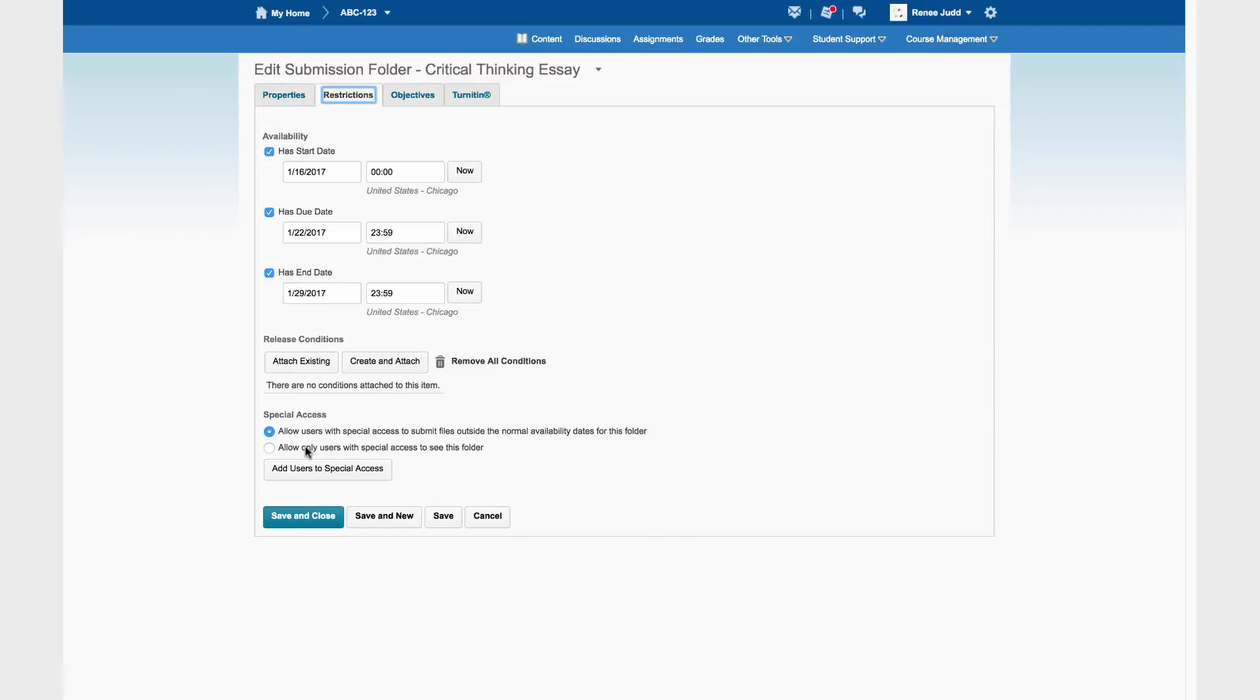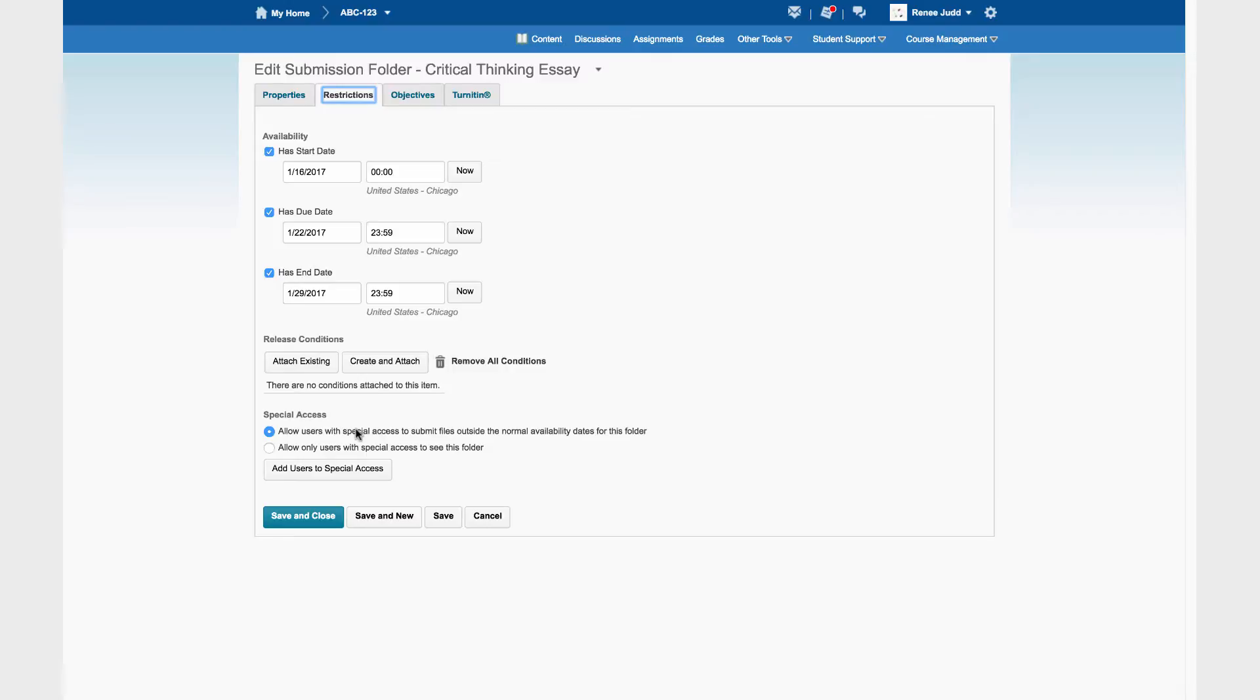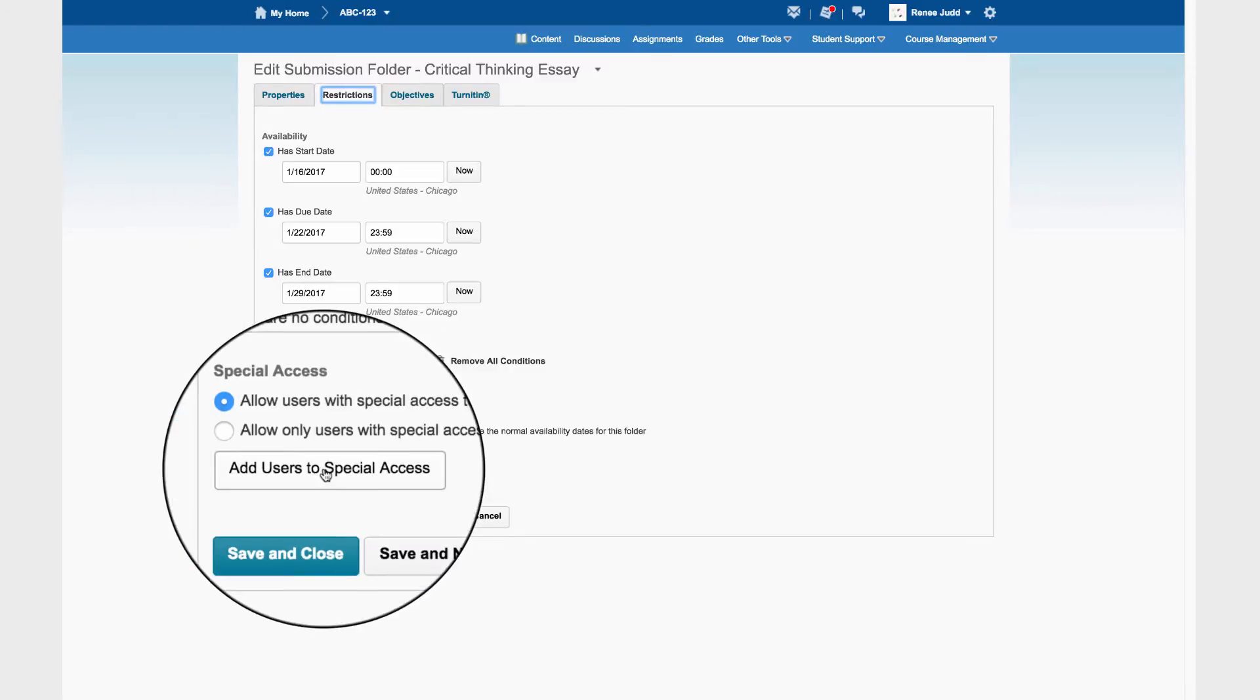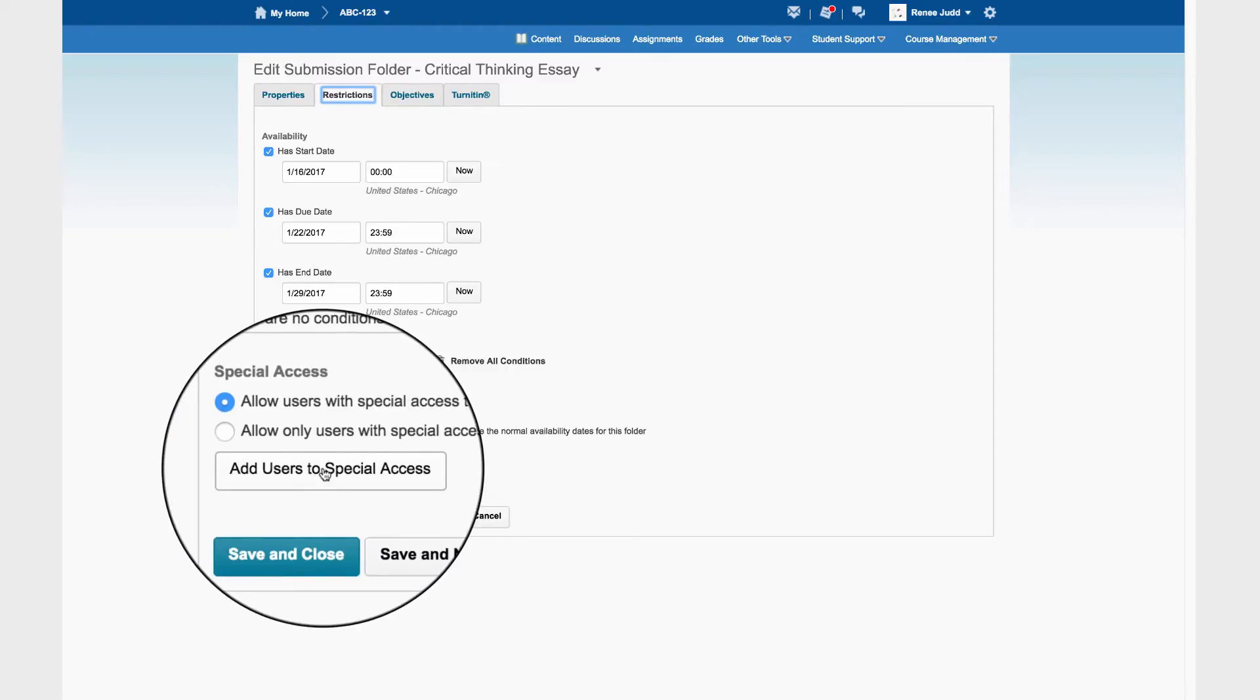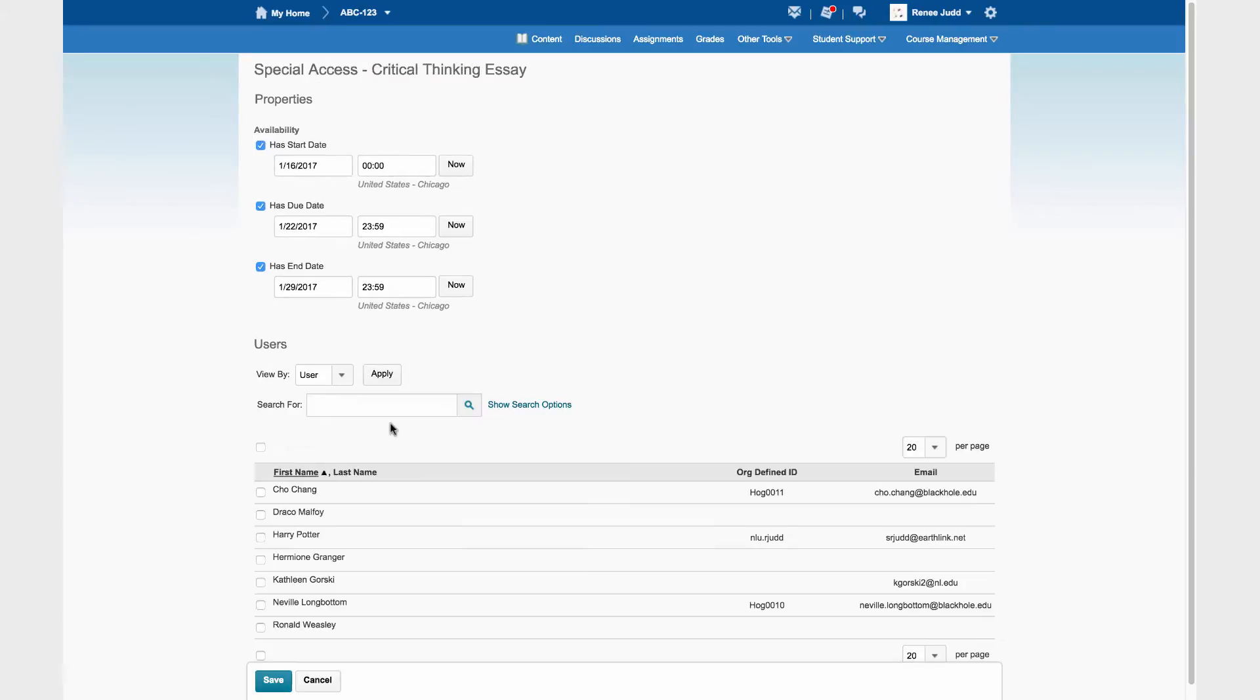The second option will only allow Special Access students to access the assignment. That's not what we want. We just want to give different conditions for a specific student. So I leave the default in place and I click Add Users to Special Access. Now I will be able to set Special Dates for the student that I choose, the student who requires Special Access.